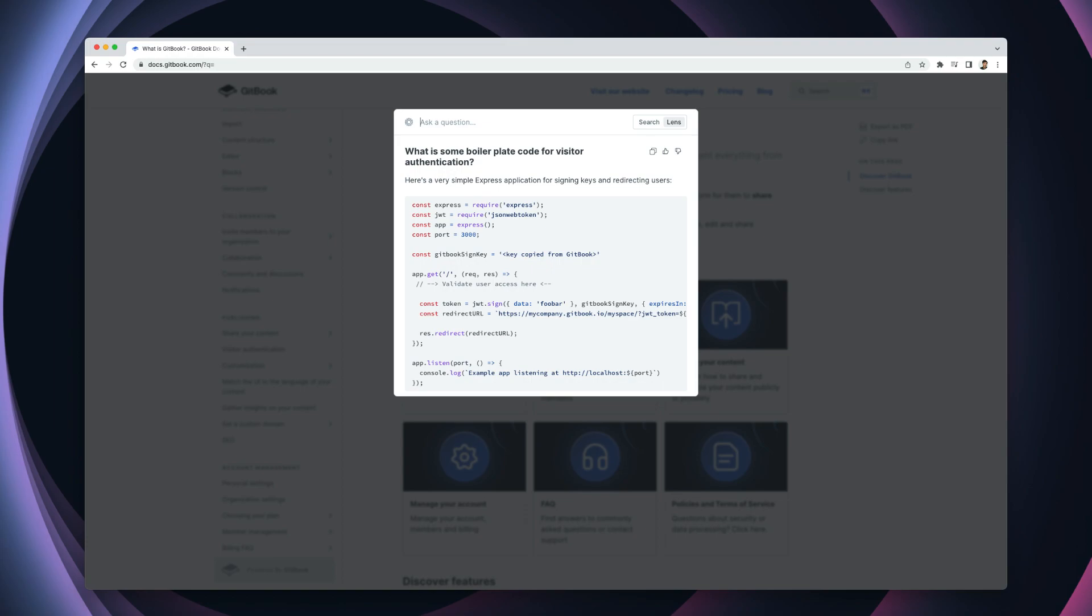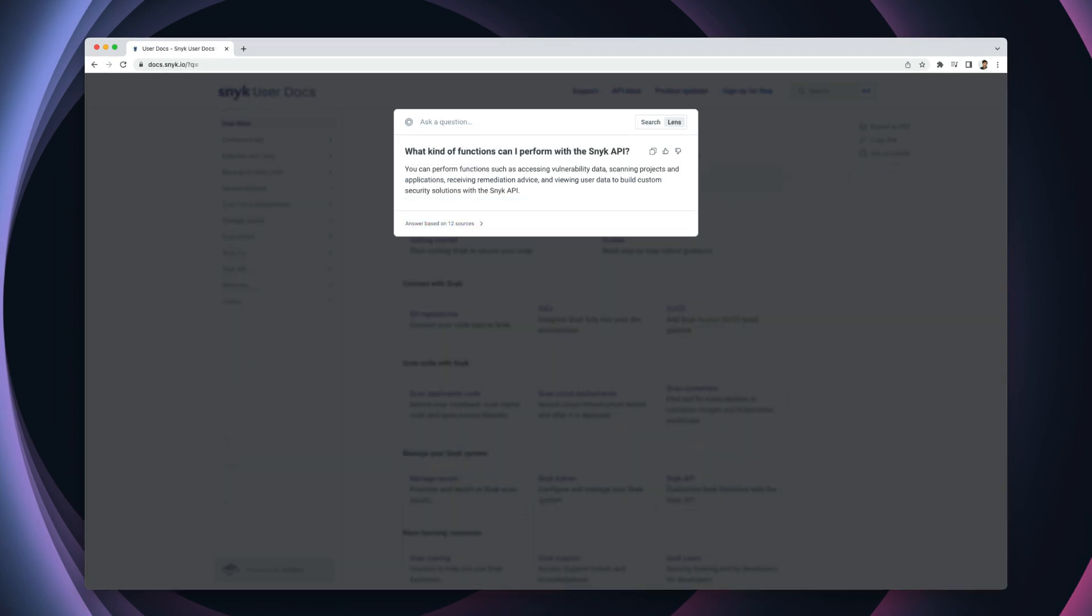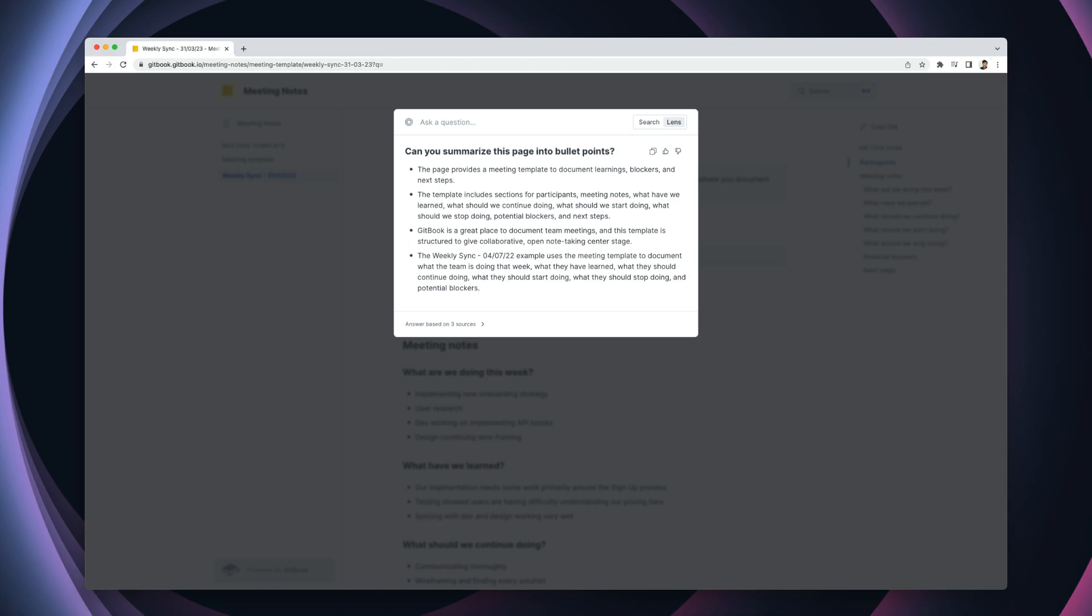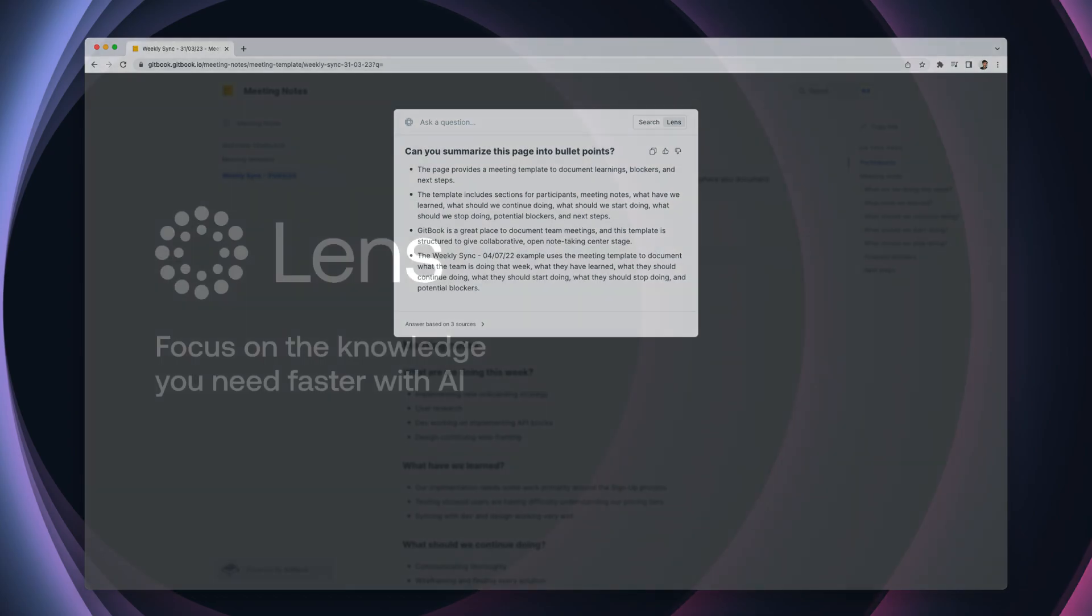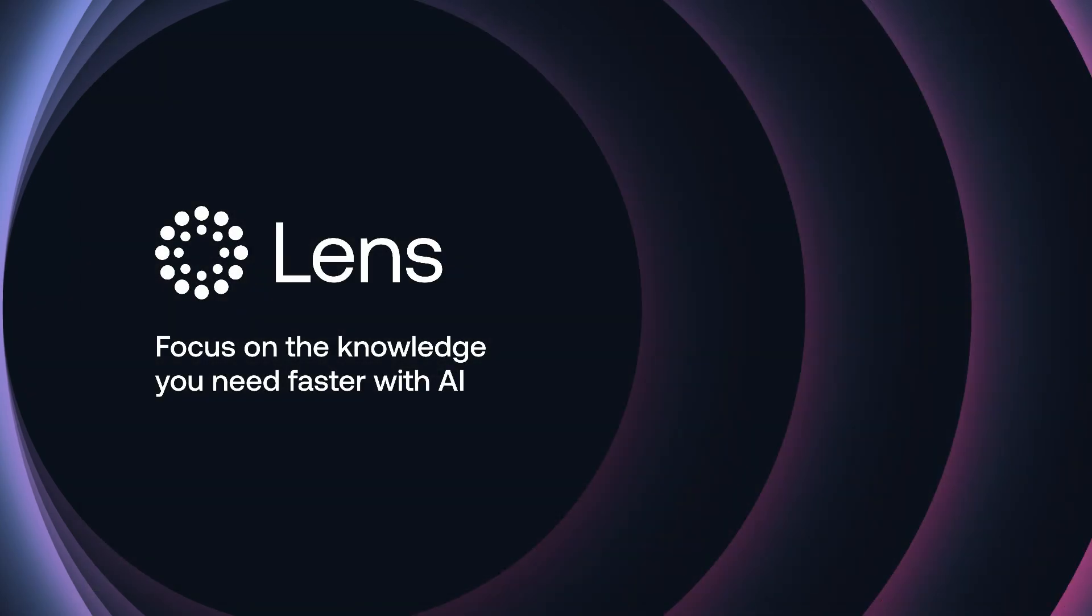You could try asking for code snippets for using an API, steps on how to use a feature, meeting note summaries, and so much more. As long as the answer is in your documentation, Lens can help.